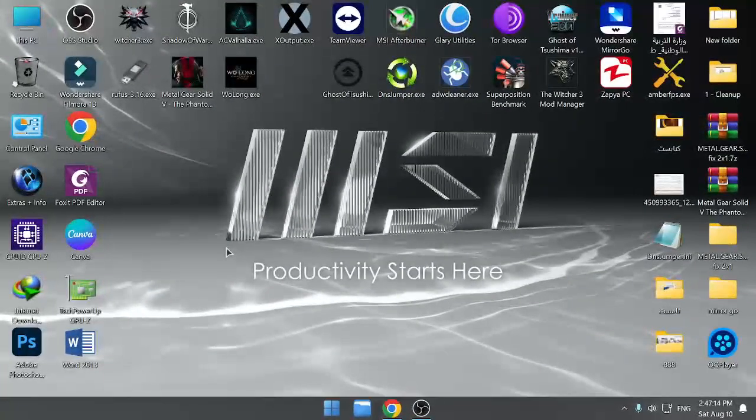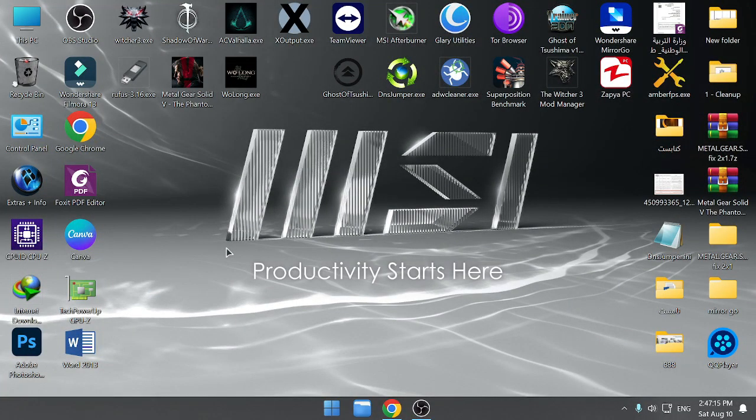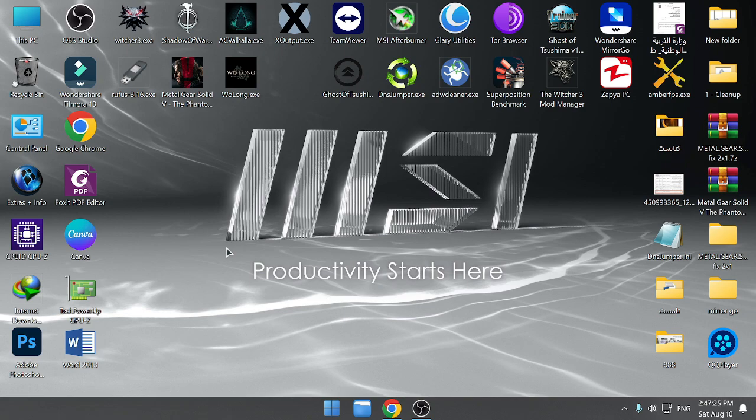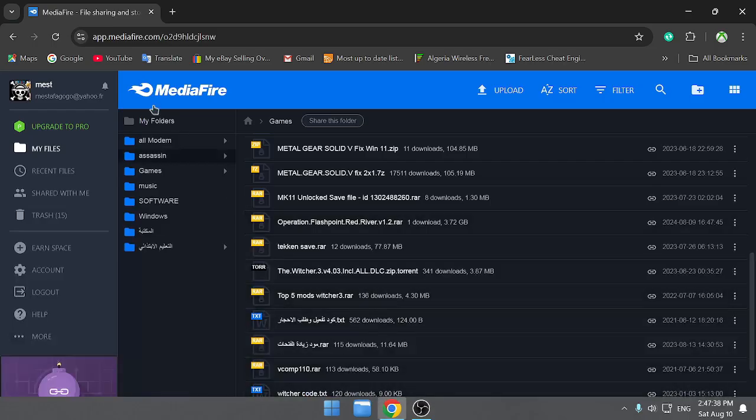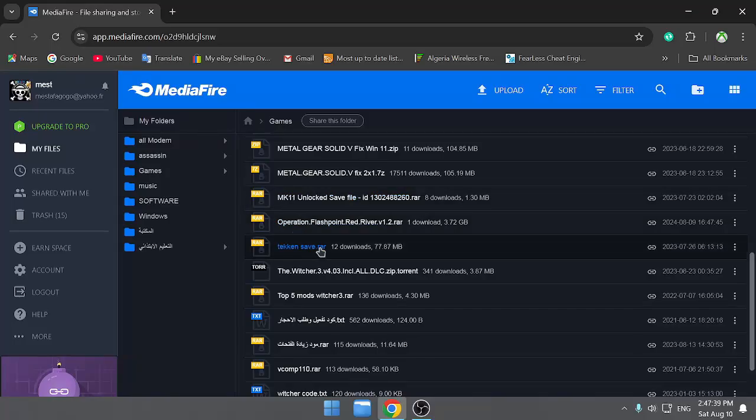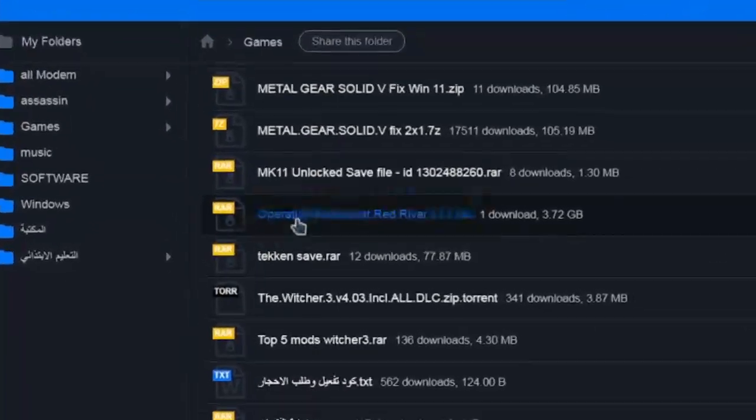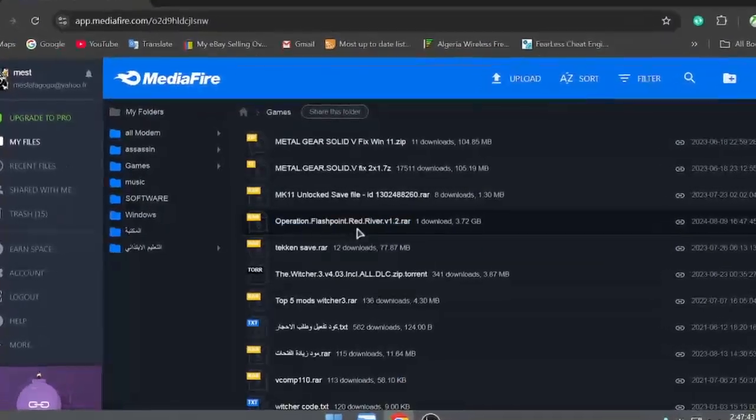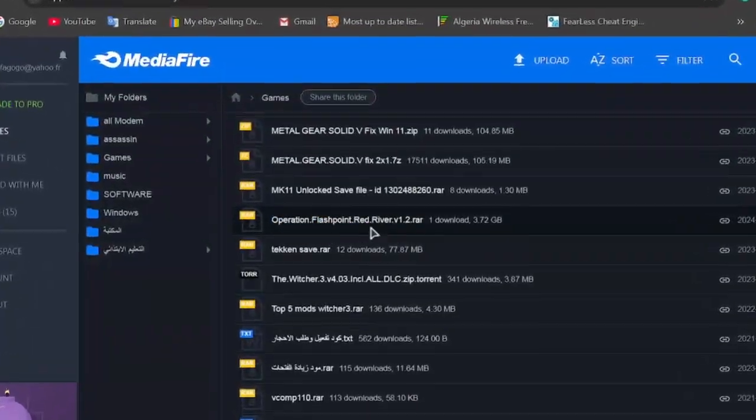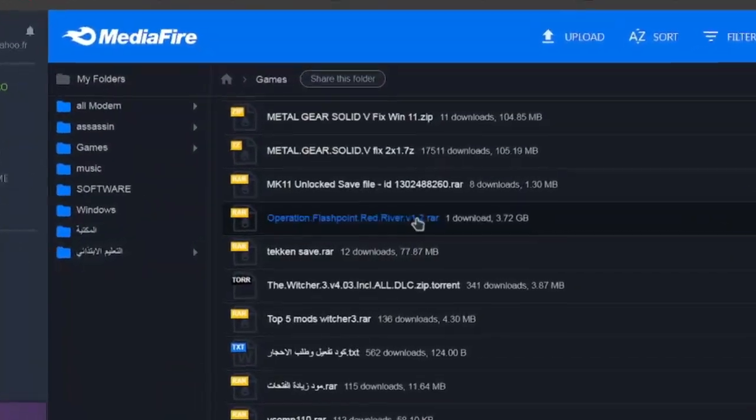Hello my friend, finally I found the solution for how you can run Operation Flashpoint Red River in Windows 11. If you want to play Red River Flashpoint in Windows 11, this video is for you. What I did exactly: go and download from here, from MediaFire, this version of the game Red River.